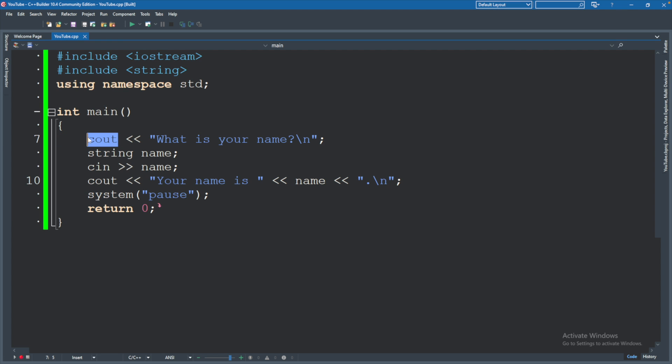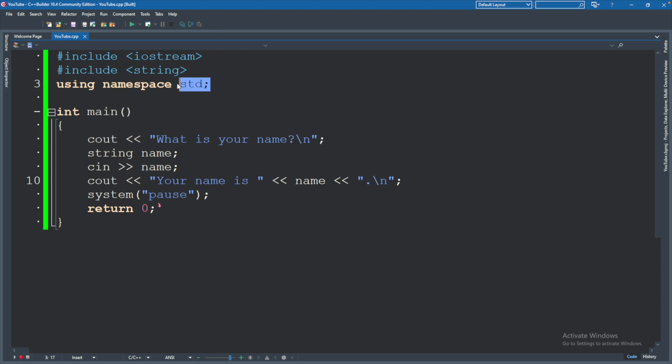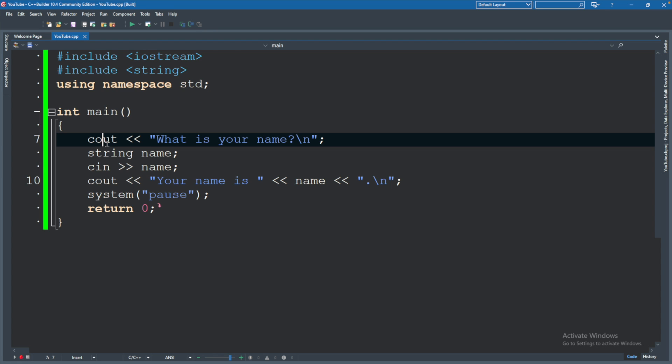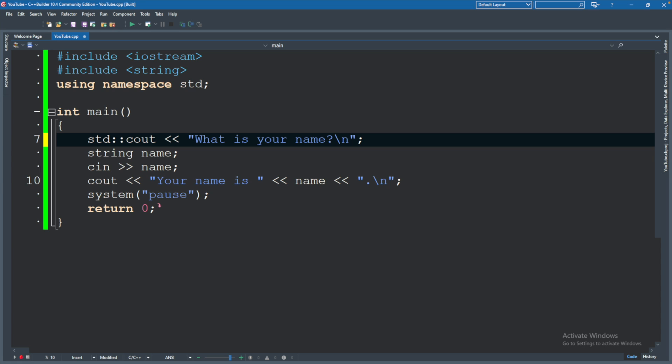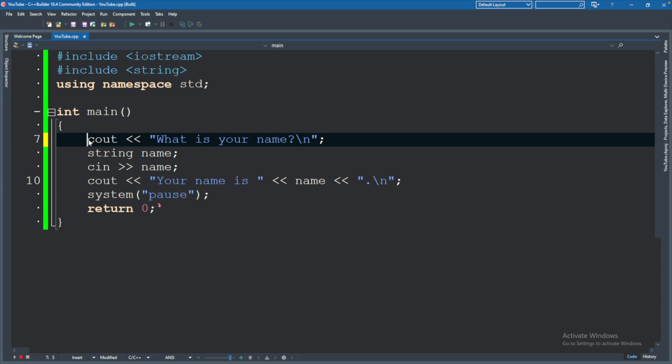For example, cout right now is coming from the standard namespace, but what if there was another cout from a different namespace? How would C++ know which one we're talking about if we don't prefix it with standard like so? That is the issue that I am talking about.